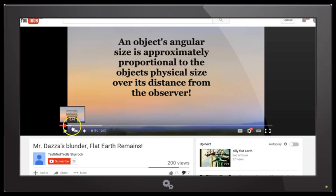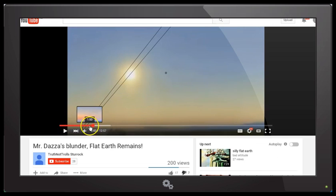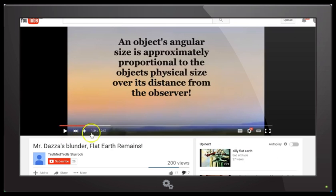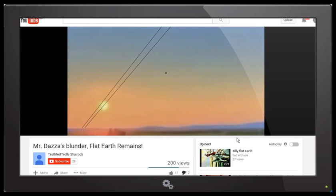The first thing that I notice in this video — and I've asked Truth Not Trolls about this — is that the imagery he uses to show the rising Sun is awfully fuzzy. I've got this video set to HD and I'm screen recording this, but the image is actually very fuzzy. I'm not sure if this is actual video of a sunrise or if this is a computer simulation of a sunrise, and it's important that we know that.